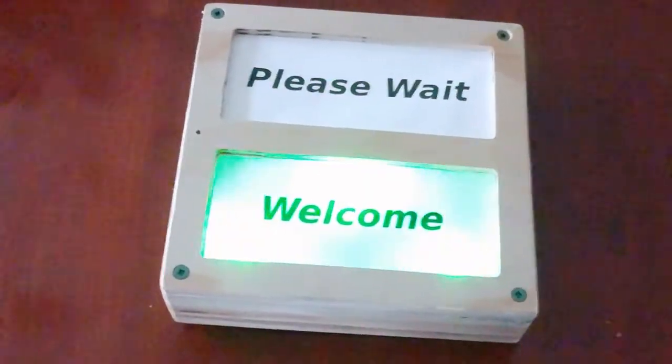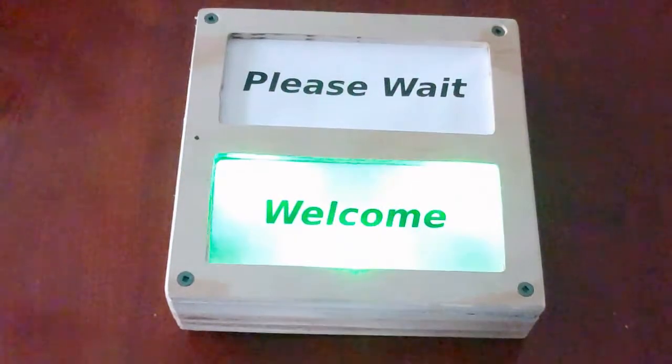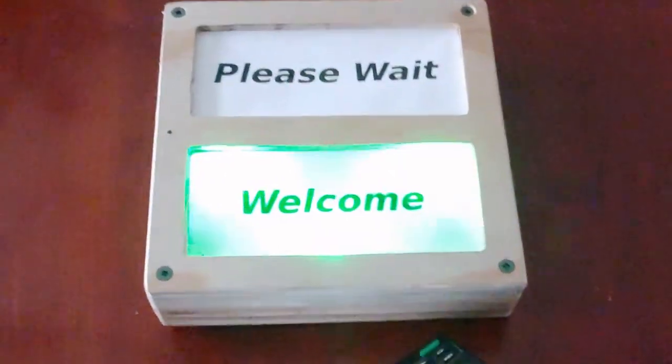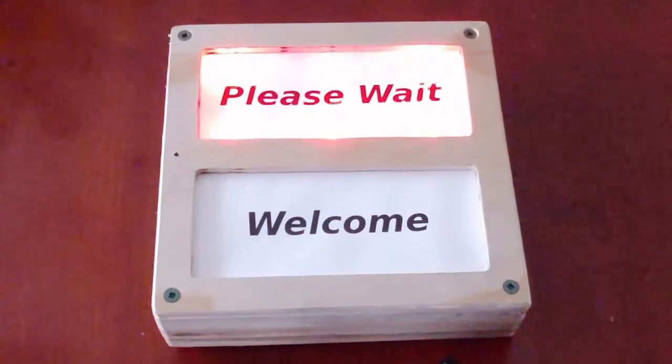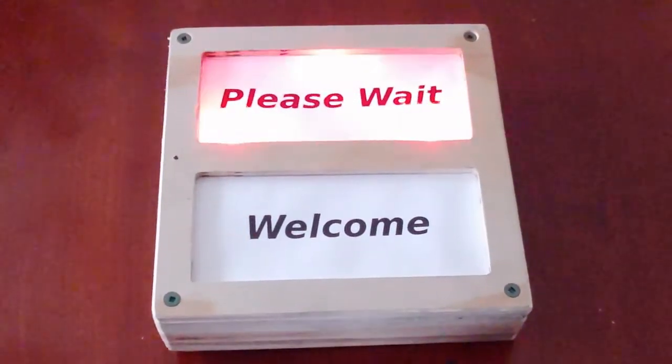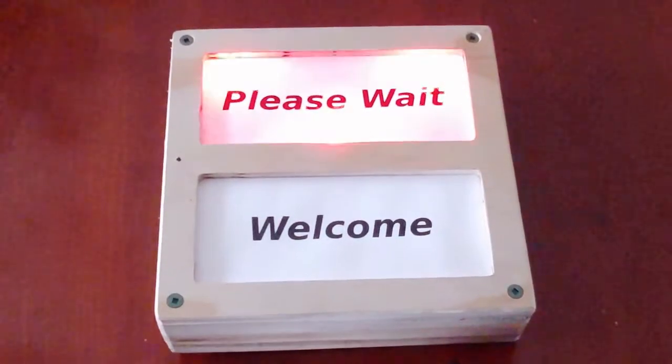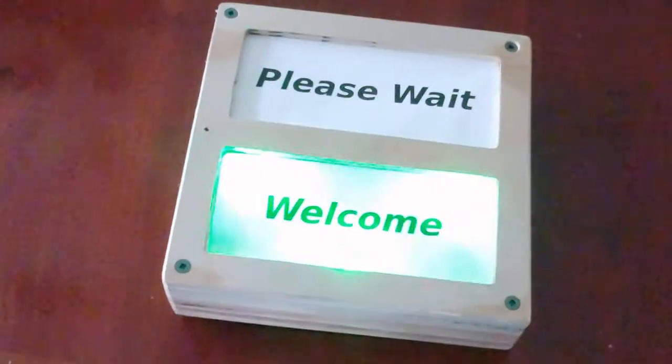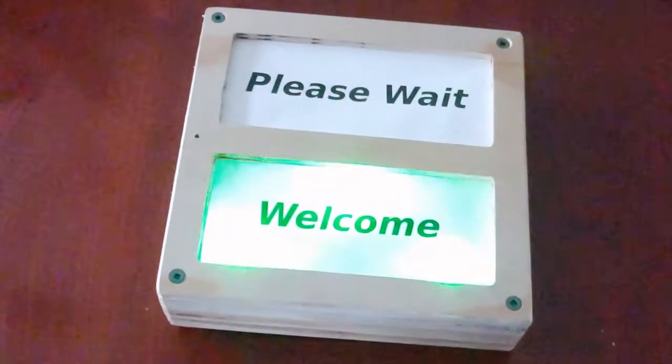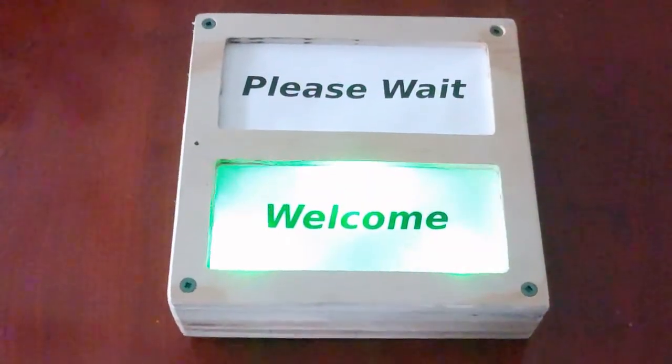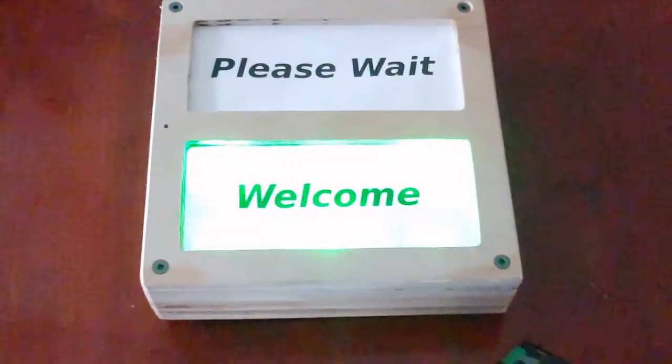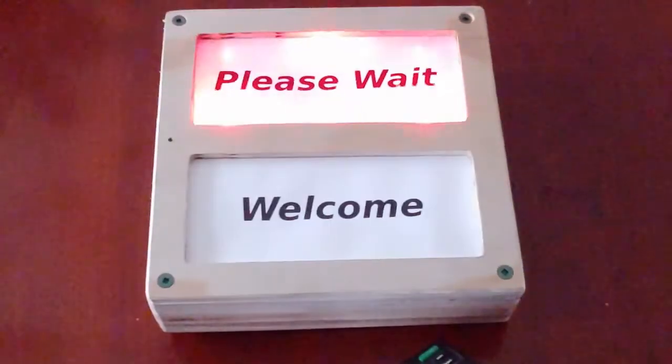Once you start getting too many customers in the store, the store clerk would take a remote control, an ordinary TV remote control, point it at the device, and control it that way. Once some customers leave, you hit the remote control again to get it back to the welcome mode.